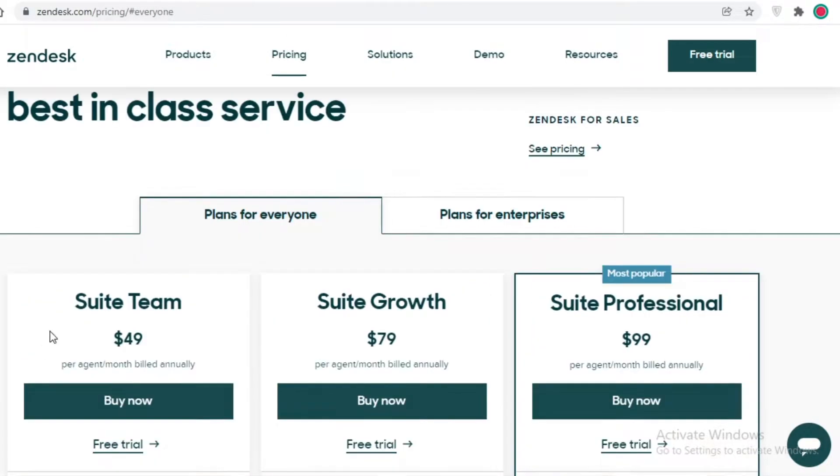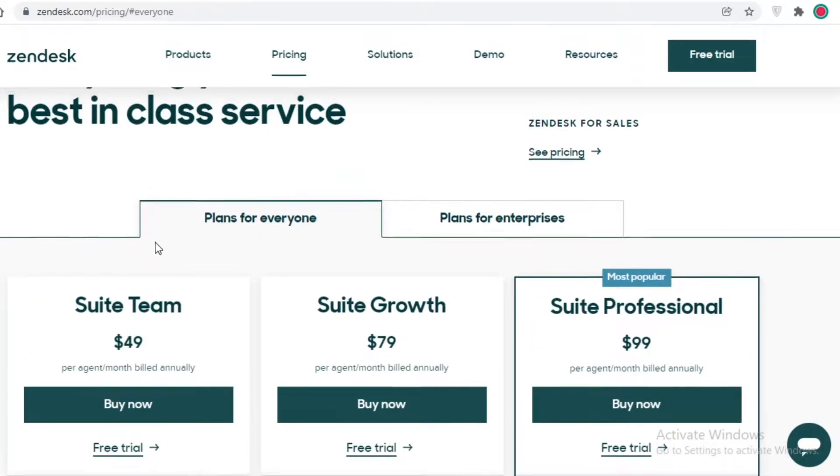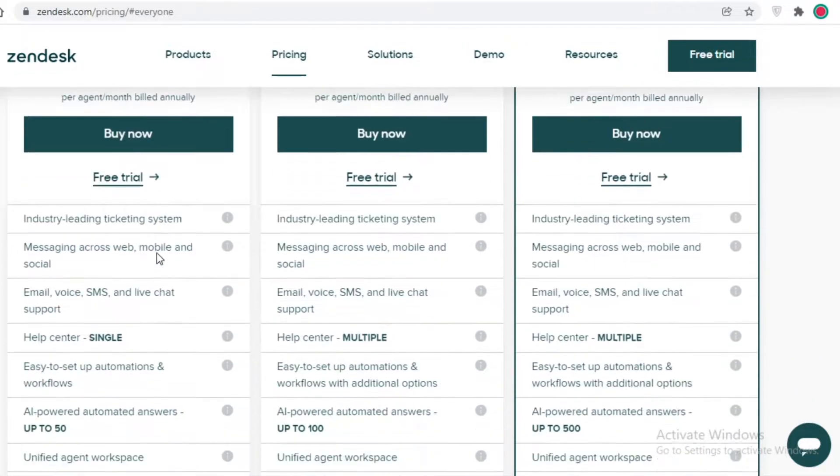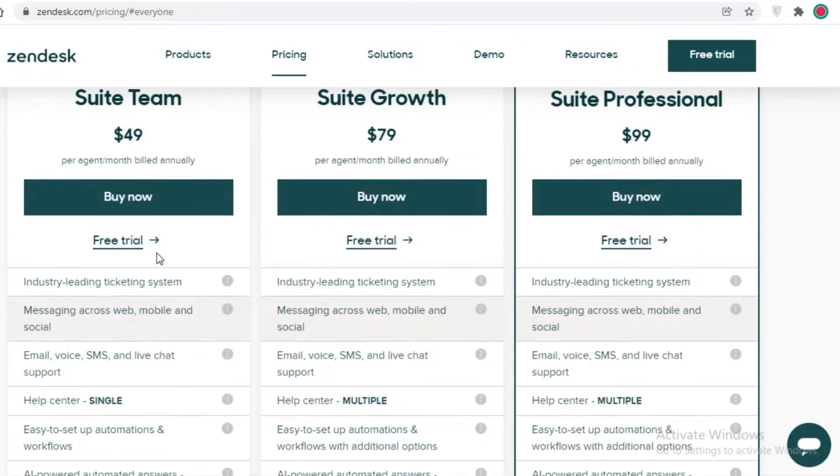If we take a look at the lowest paid version of Zendesk, it starts at $49 per agent per month. They have a ticketing system, messaging, SMS, email and voice support, help centers, AI-powered automated answers, unified agent workspace, and robust APIs as well.